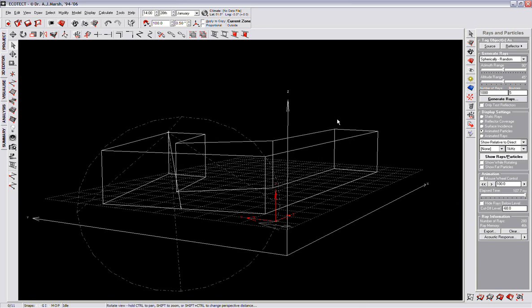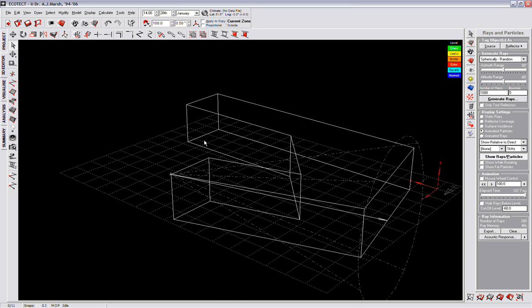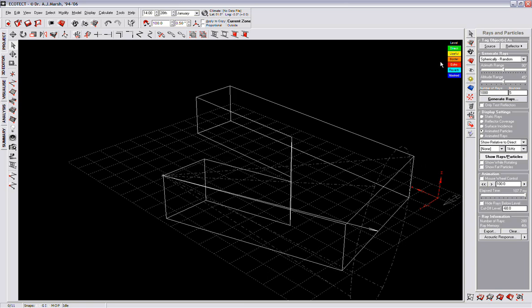Now, what we want to do is see the levels of reflection and what the waves represent from here. We can control the number of waves — let's set it to 2005. We would like to see maybe 7 bounces. Let's see how it looks.